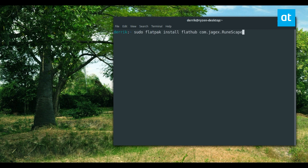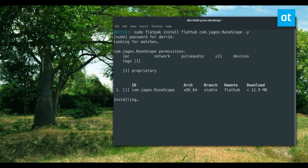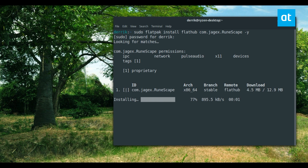Do sudo, and do an accept Y, enter your password. It will look for matches and download everything it needs to run the game, and it's only about 12.9 megabytes because it's an online game — it's a client.